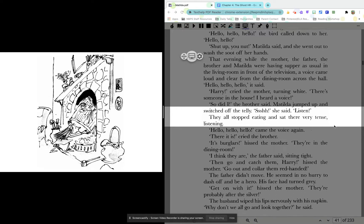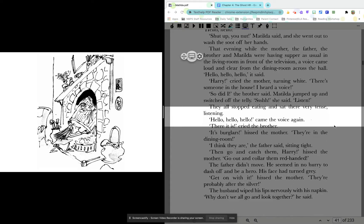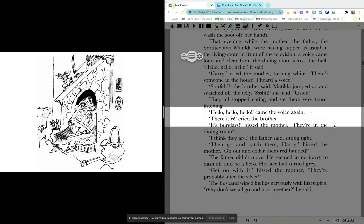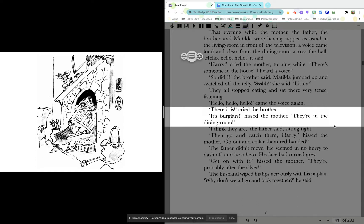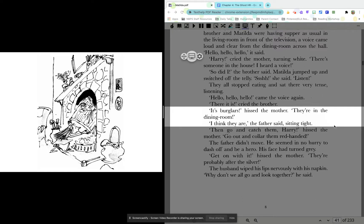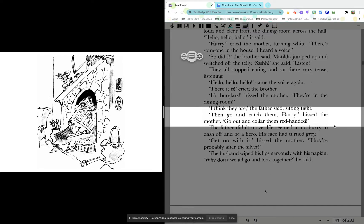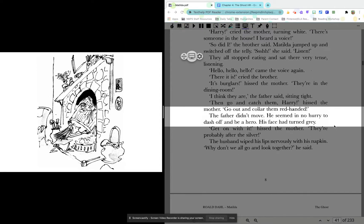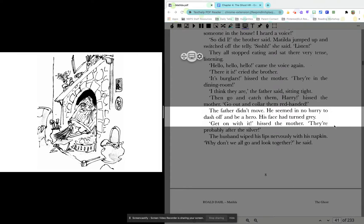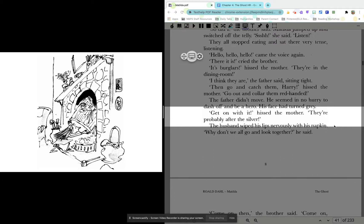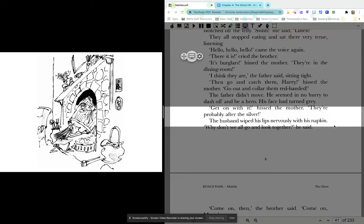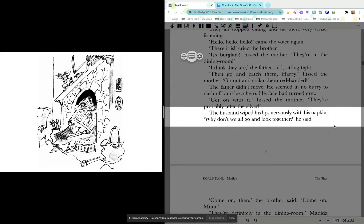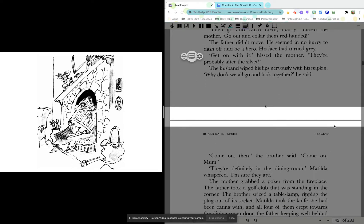They all stopped eating and sat there, very tense, listening. Hello, hello, hello, came the voice again. There it is, cried the brother. It's burglars, hissed the mother. They're in the dining room. I think they are, the father said, sitting tight. Then go and catch them, Harry, hissed the mother. Go out and collar them red-handed. The father didn't move. He seemed in no hurry to dash off and be a hero. His face had turned gray. Get on with it, hissed the mother. They're probably after the Silva. The husband wiped his lips nervously with a napkin. Why don't we all go and look together, he said. Sounds like he's kind of scared.